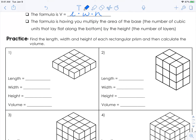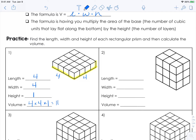So you're going to find the length, width, and height of each rectangular prism and then calculate the volume. Looking along this side, we have four units there, and we also have four units this way. So the length and width are both four, and the height is only one block high. Our volume is going to be the area of the base — four times four, because the base is a square shape — times the height of one. So four times four is 16, times one, and our volume is 16 cubic units.